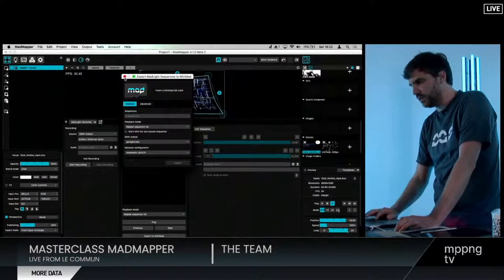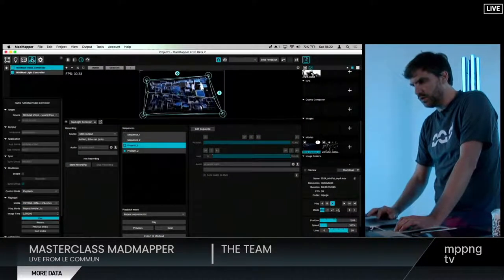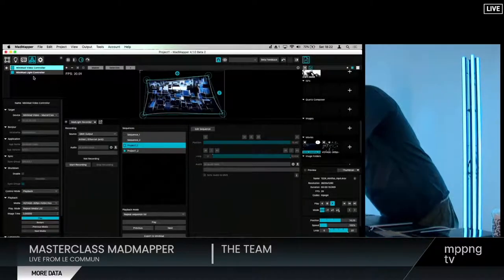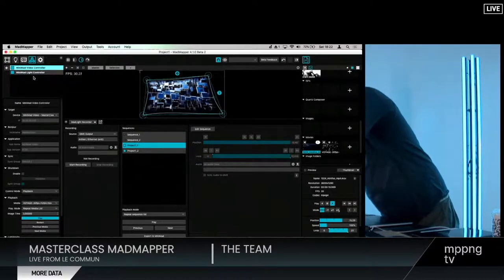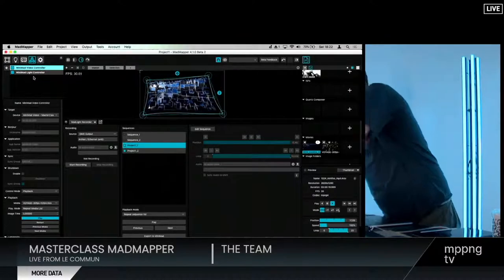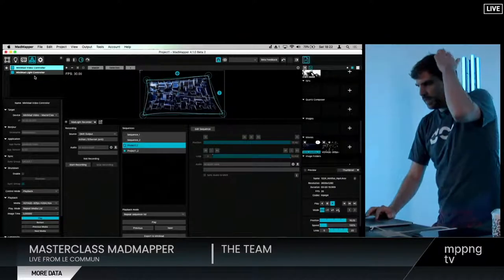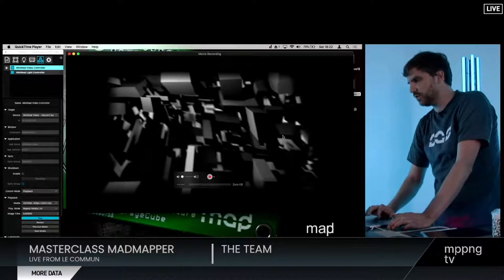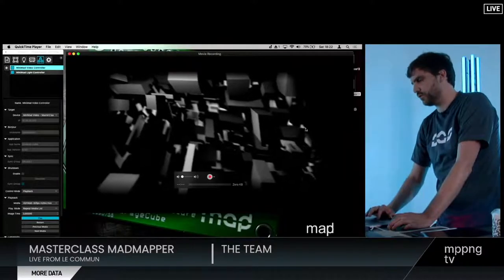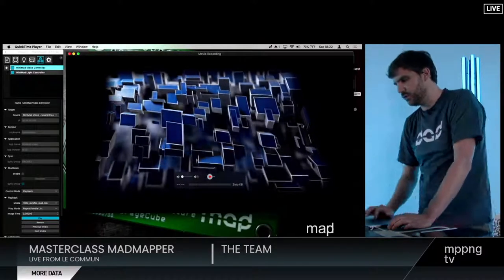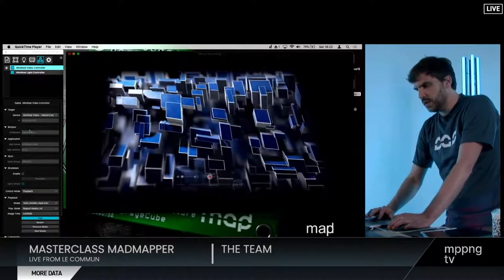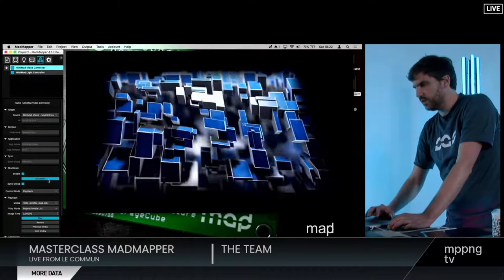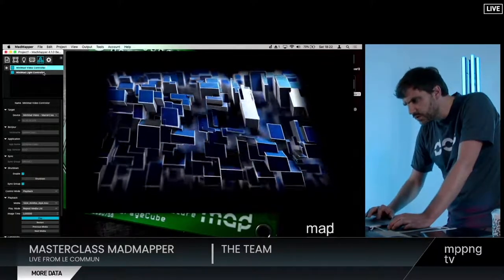So now if I take my Minimad controller — I've made one for each Minimad that's running — there's one Minimad Video, one Minimad Lite. And if I show you the output, that's the Minimad Video output on the screen. I can turn on shutdown and ask for this Minimad Video to shut down.